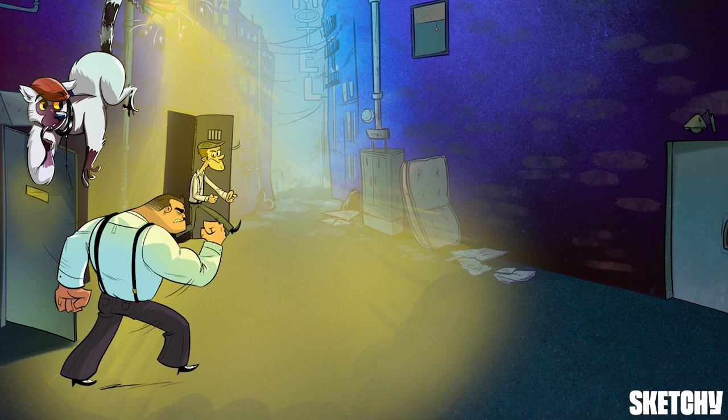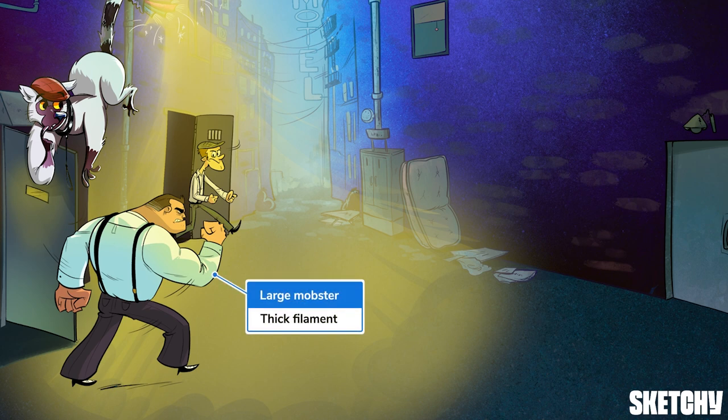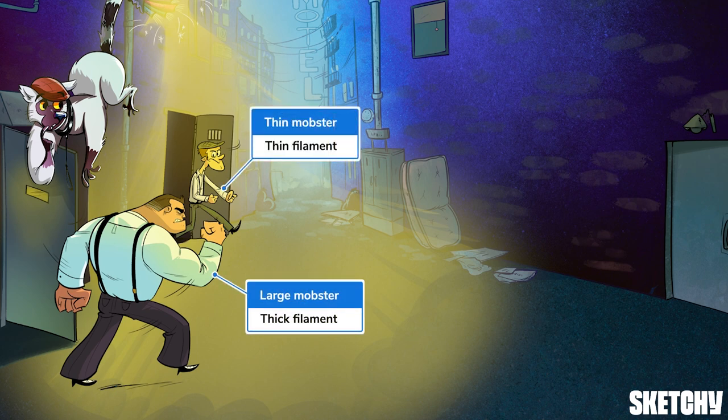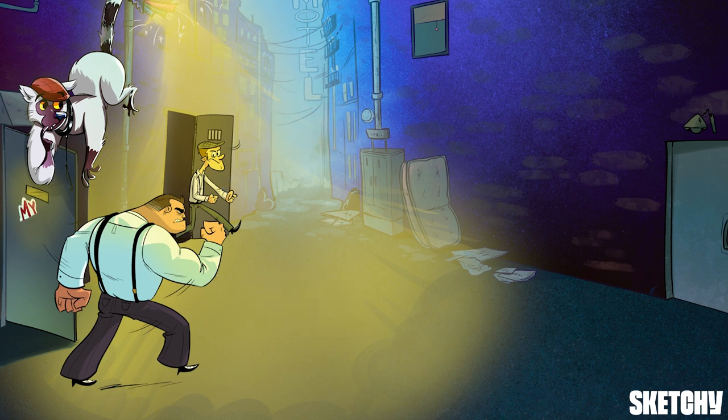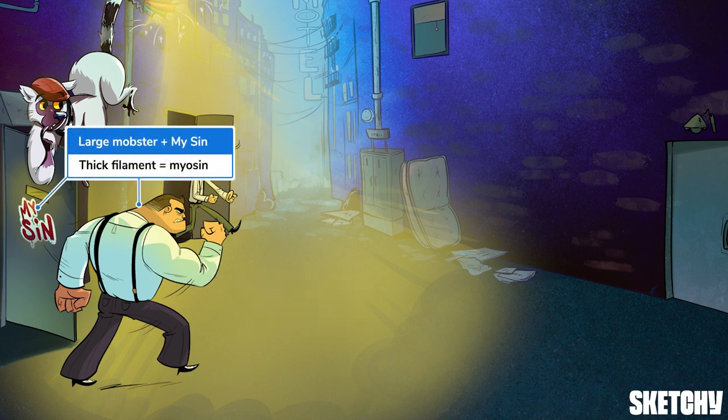Those two guys are definitely up to no good — they represent the two kinds of filaments contained in each myofibril: thick filaments, represented by this stocky mob boss, and thin filaments, represented by the thinner guy. Thick filaments are made entirely of myosin — see how the big guy has just come out the back door of the myosin nightclub.